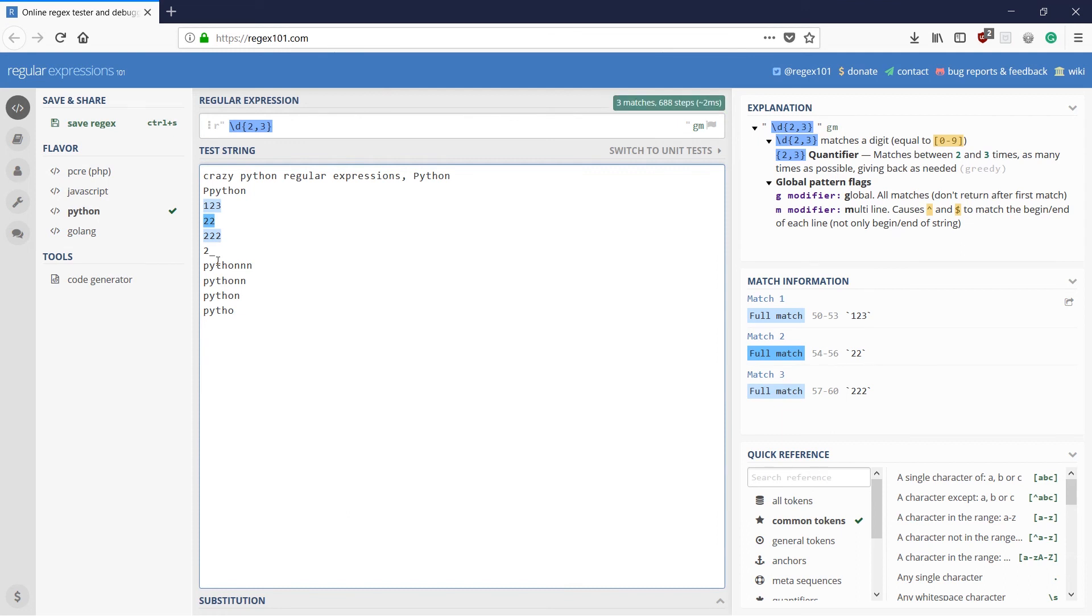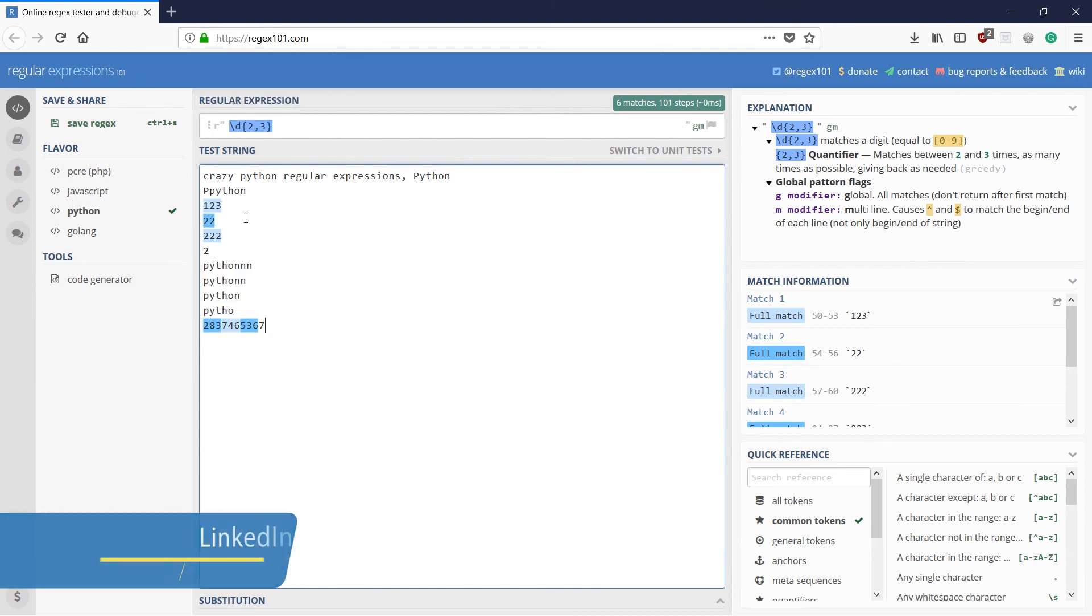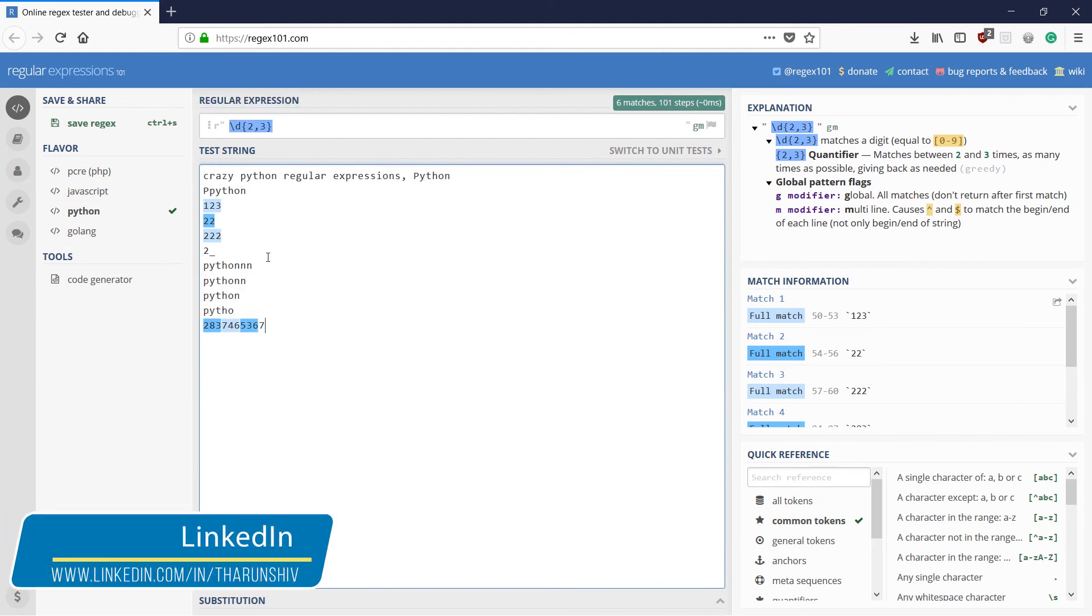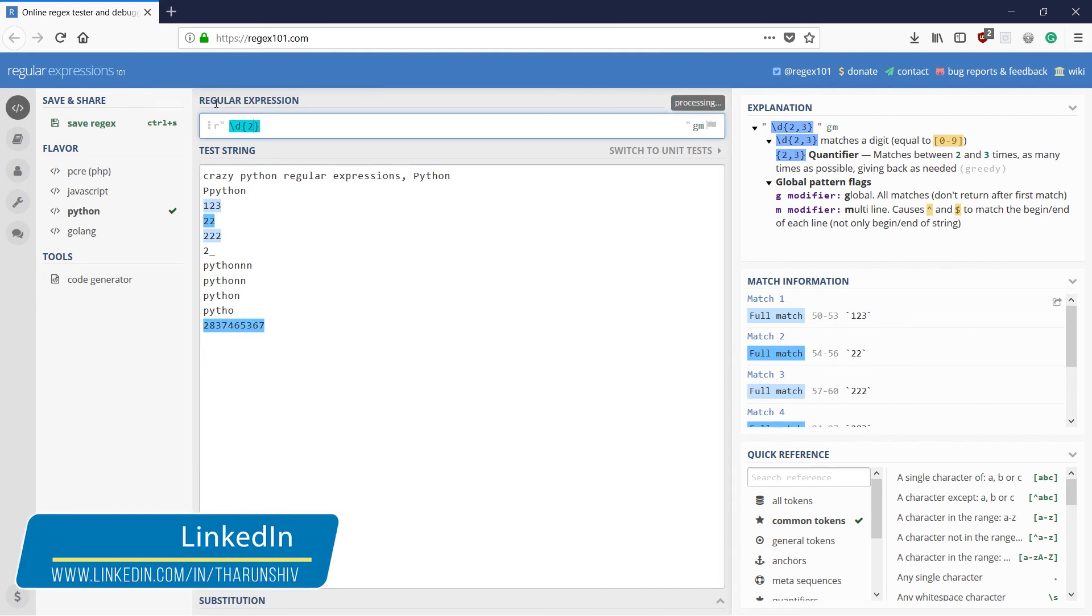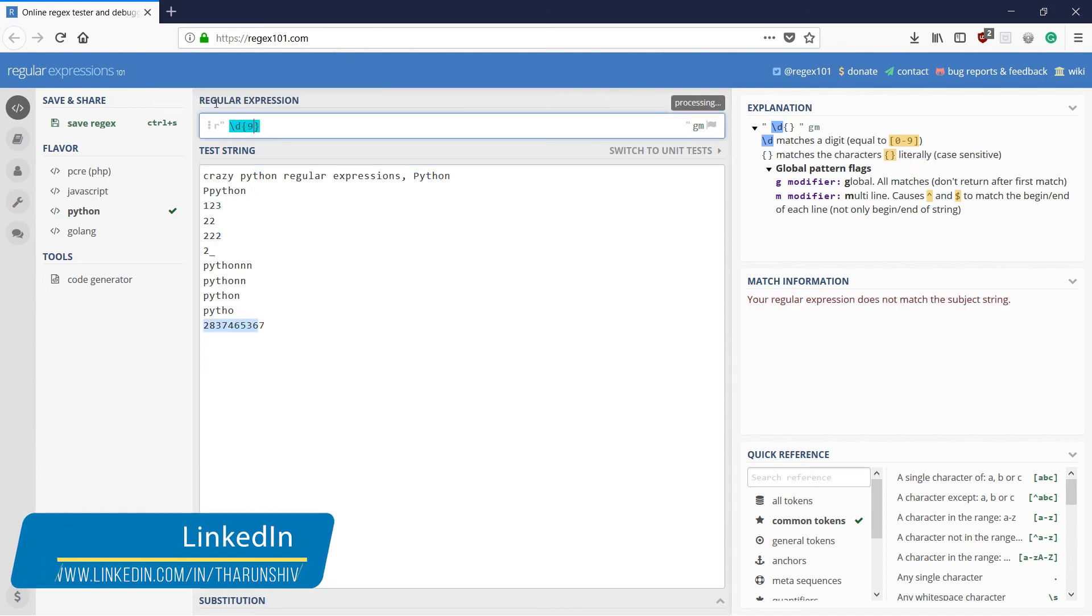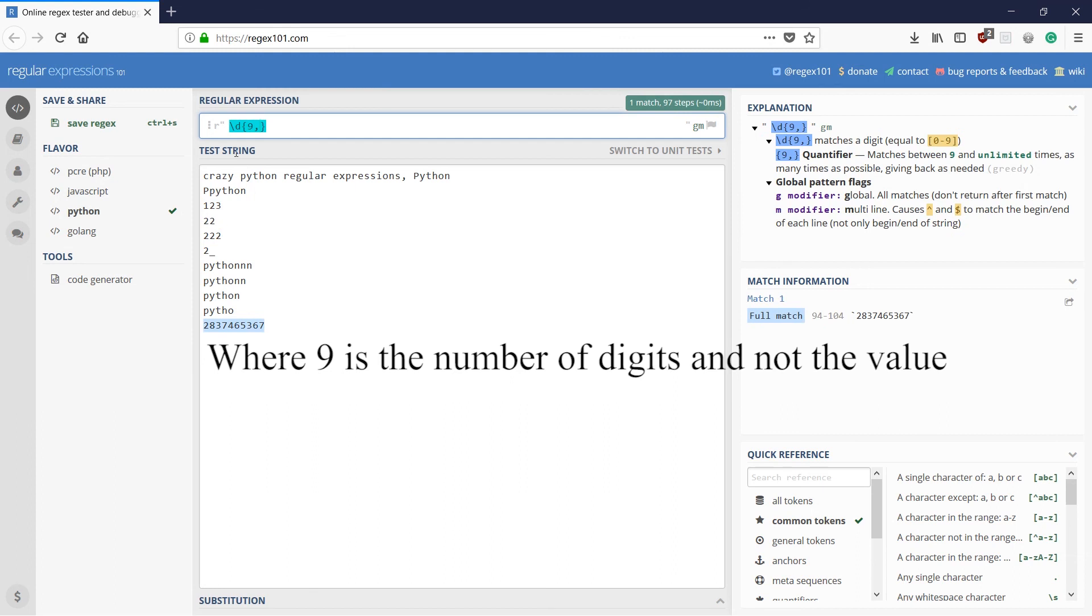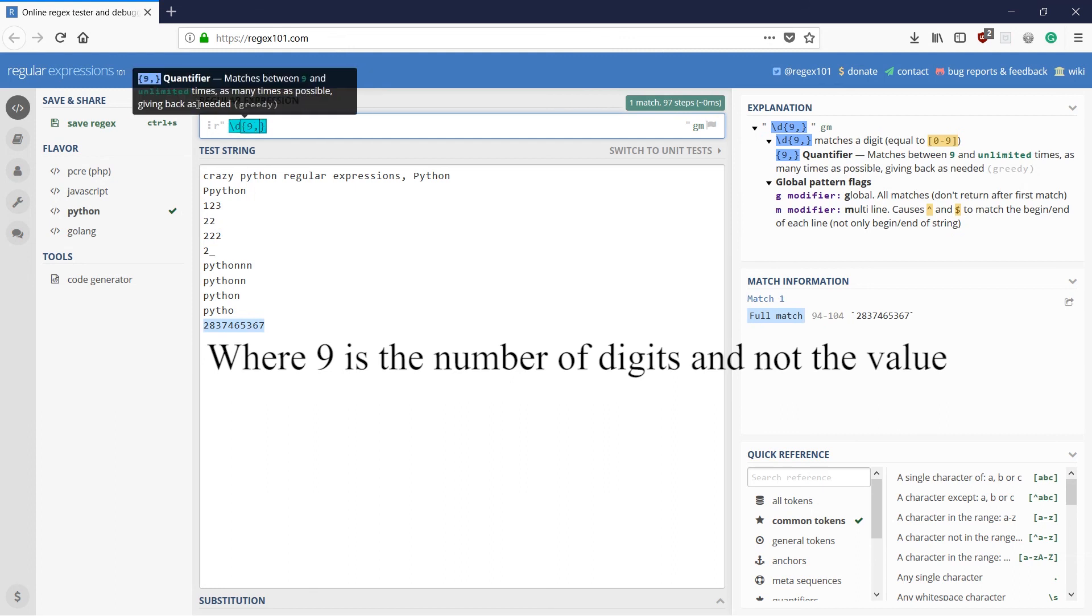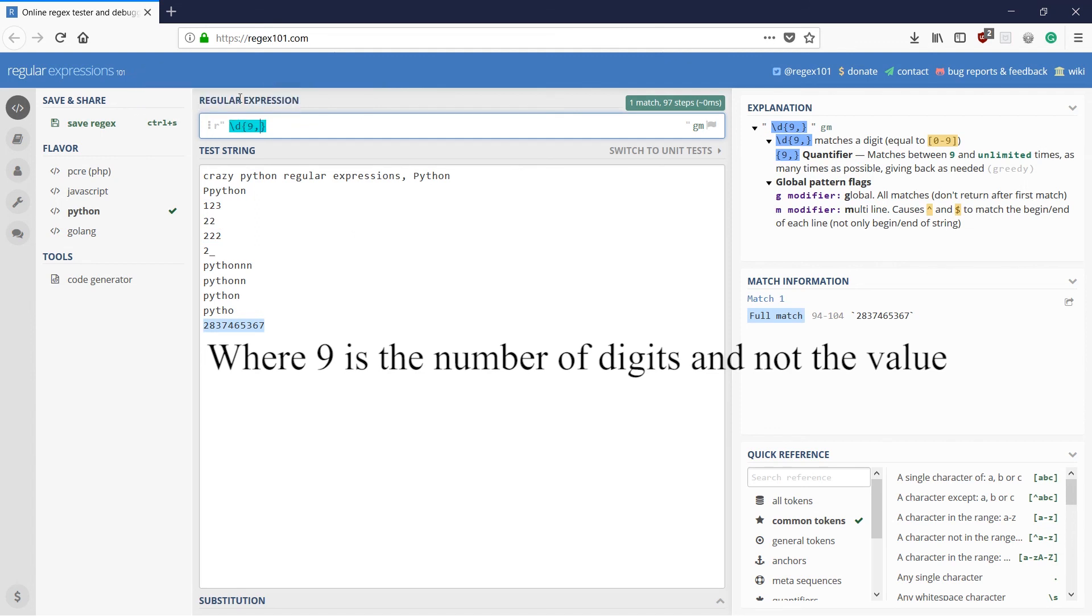If we had this and we wanted to match numbers which were greater than at least nine digits. You would do nine comma. It would match numbers which are greater than eight. That is greater than or equal to nine until the maximum. So it had matched.